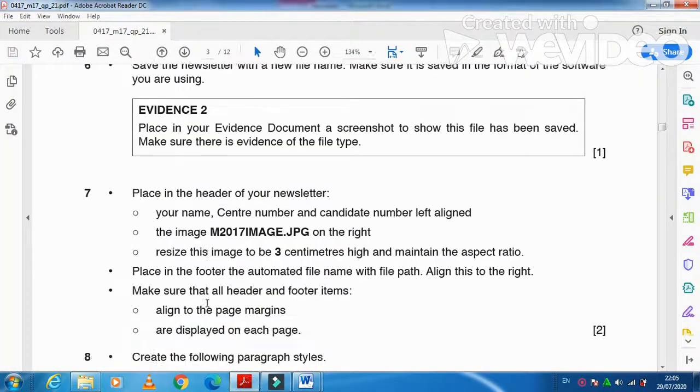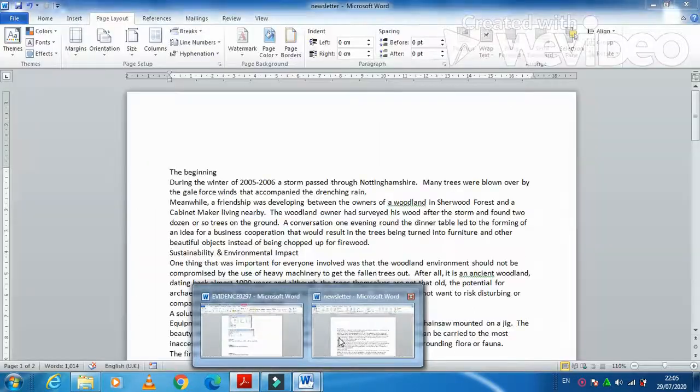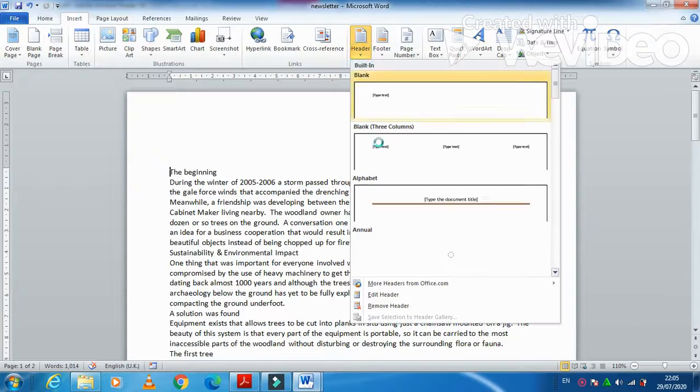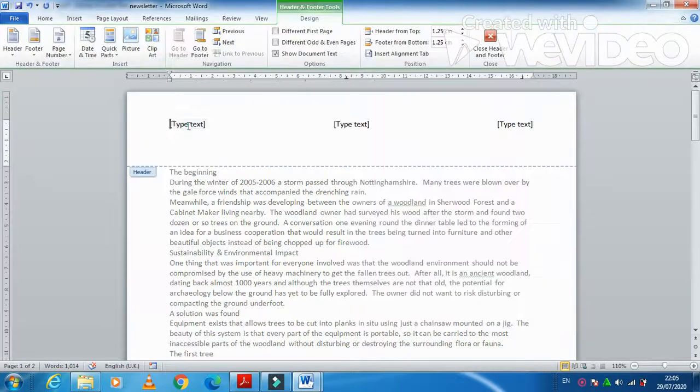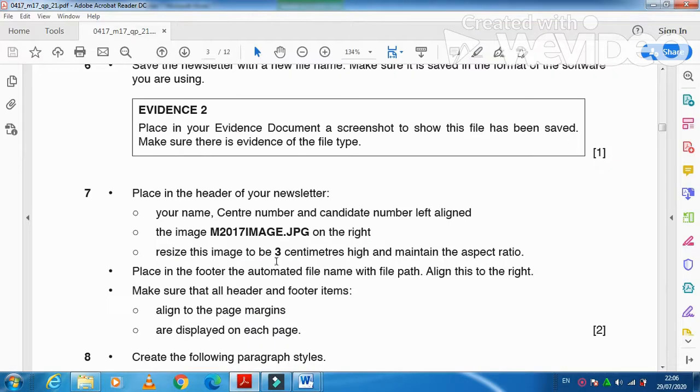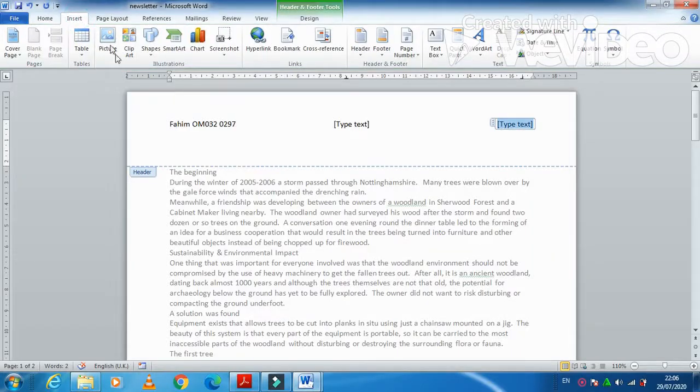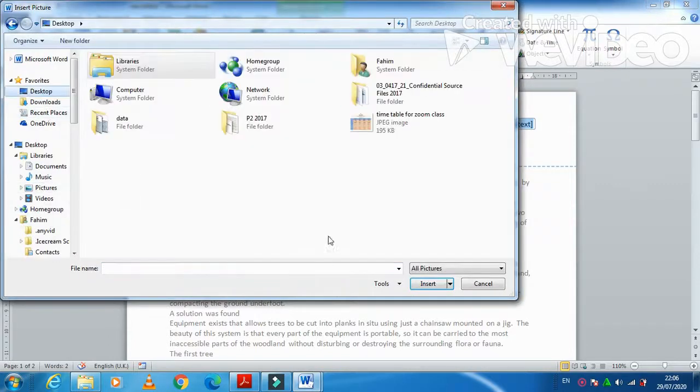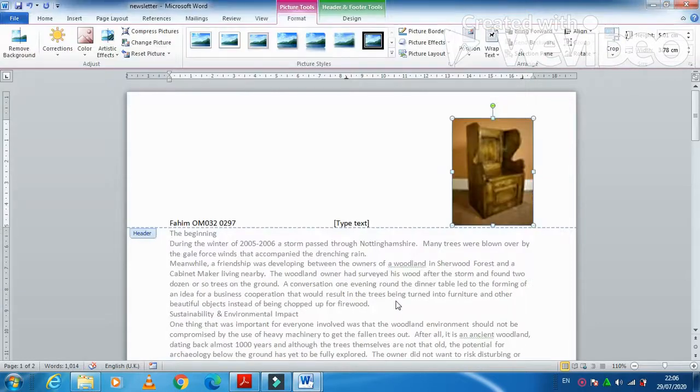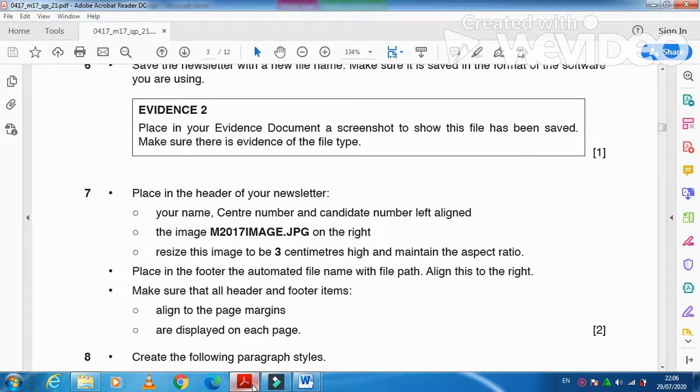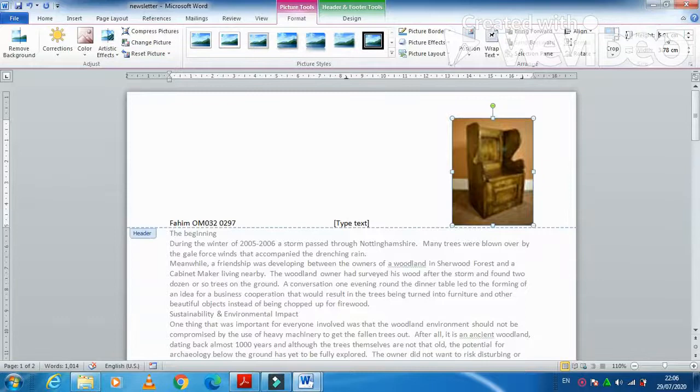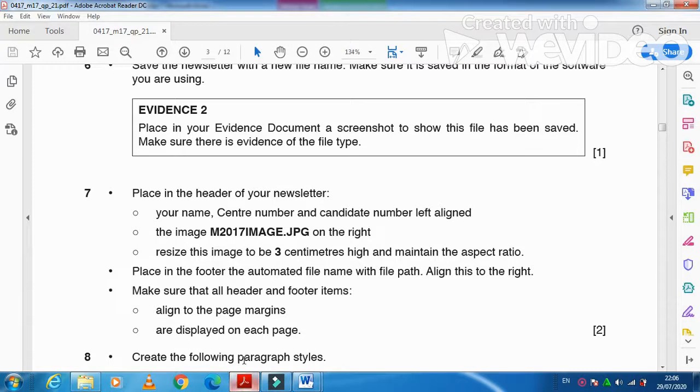Moving forward, place in the header of your newsletter your name, center number, candidate number, left aligned. So I am just going to insert a header with your name, then center number, then candidate number, left aligned. Next part is the image M27 on the right, so we are going to insert here an image. M27 image at the right side and then we need this one to be 3 cm high only. So the height needs to be reduced to 3 cm. That is done. Then maintain the aspect ratio, we are done with it.